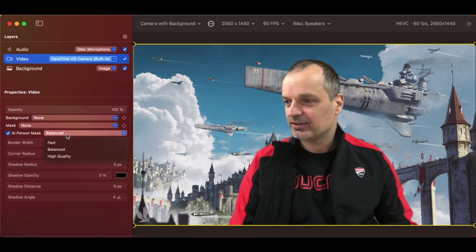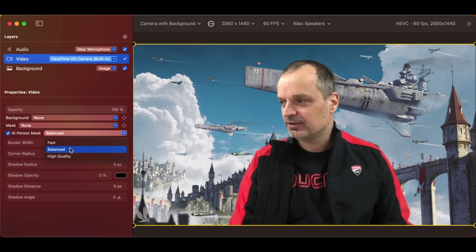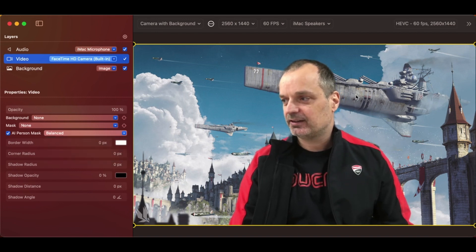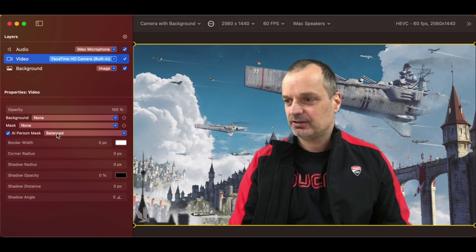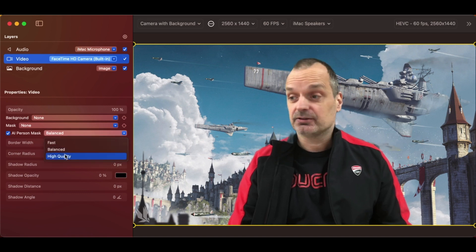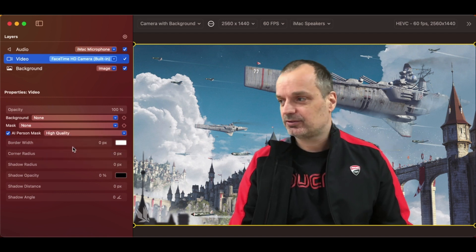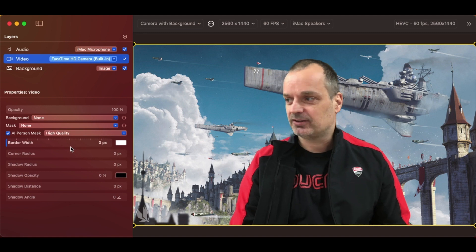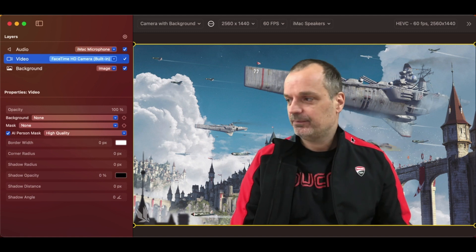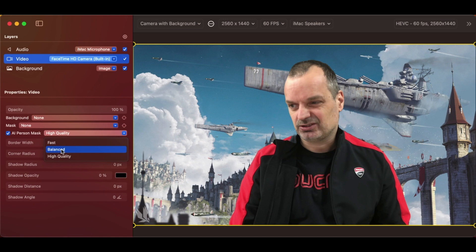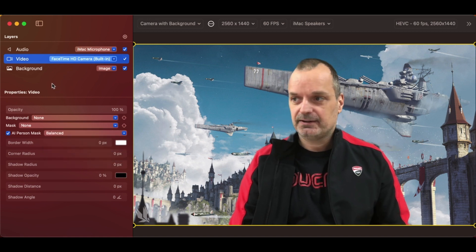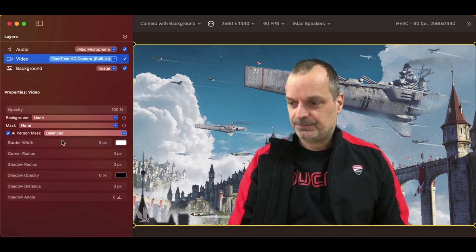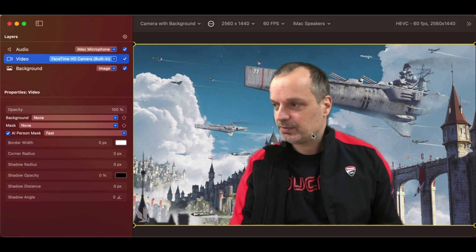Balanced gives you a much better look. You'll see that it's much more clearly defined on the edge. High quality is even better. It's really quite slow on the Intel, but it's not too bad on the M1. But it's a really nicely defined mask. I'm not sure you'd want to use it on a video, though. Let's switch back to fast. It's much better.